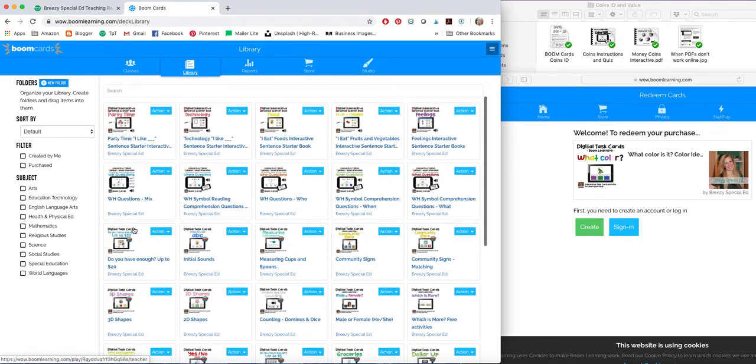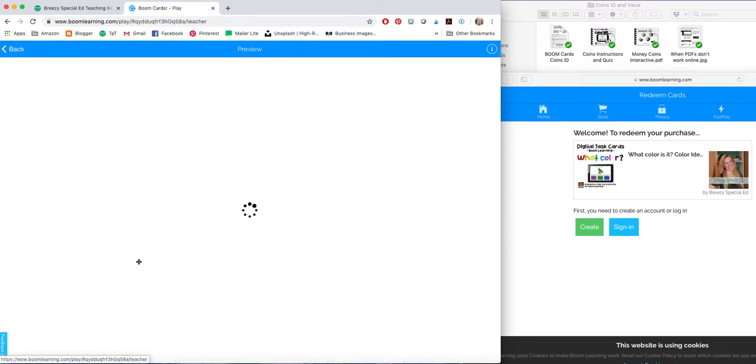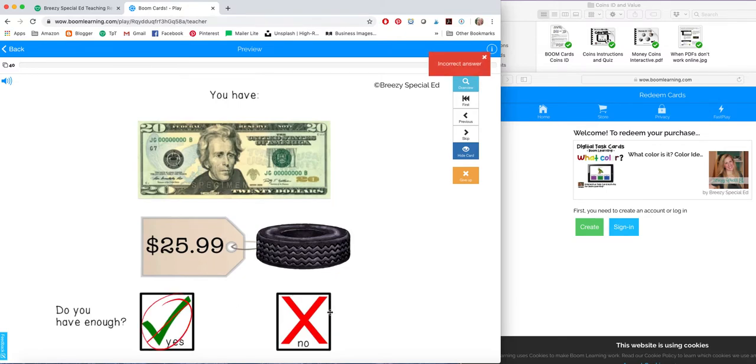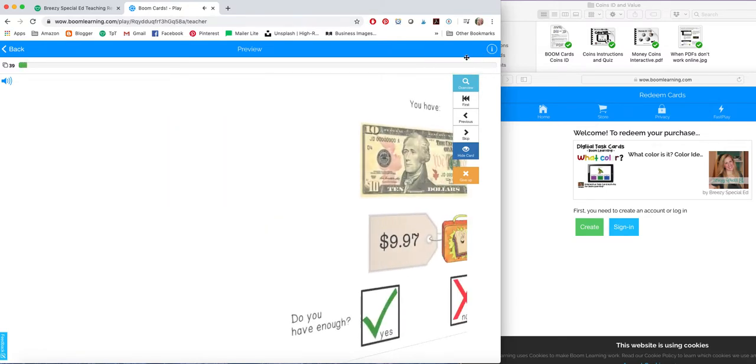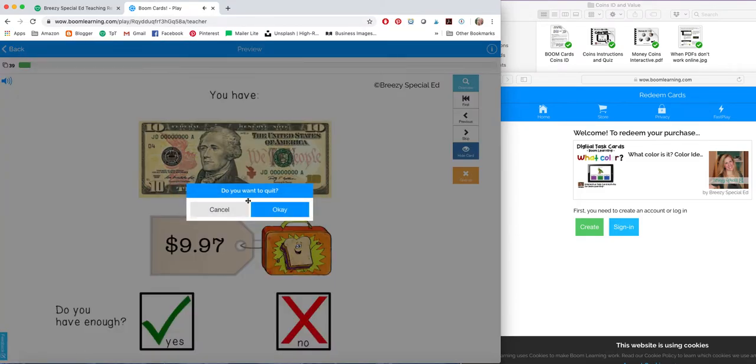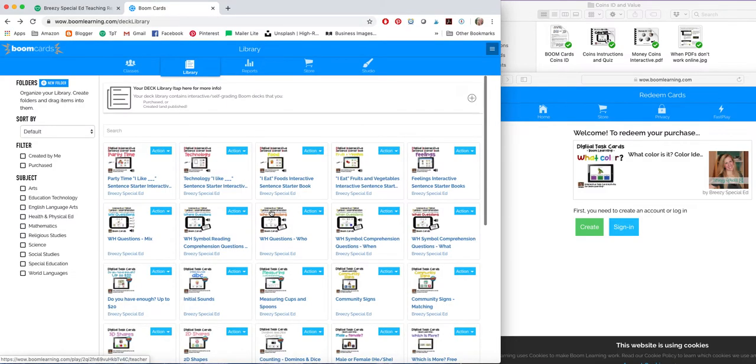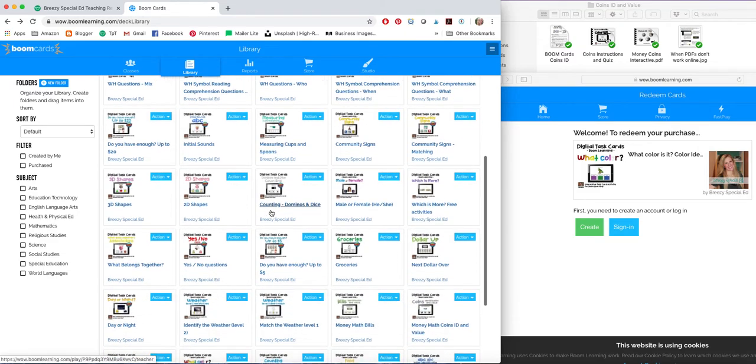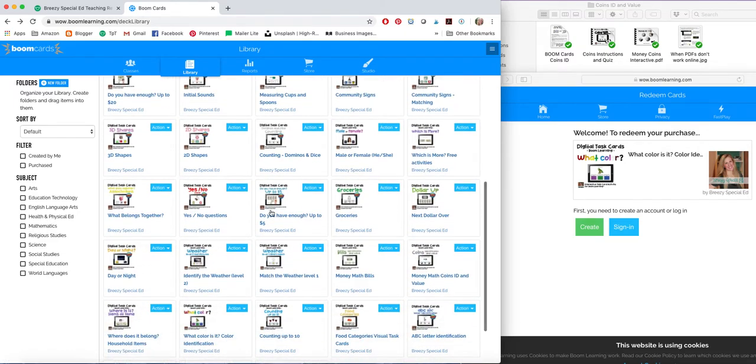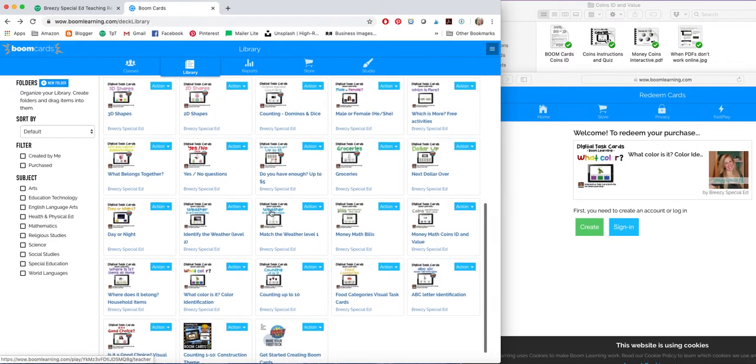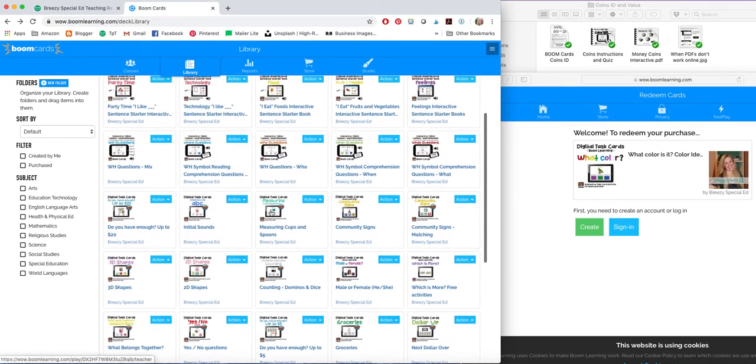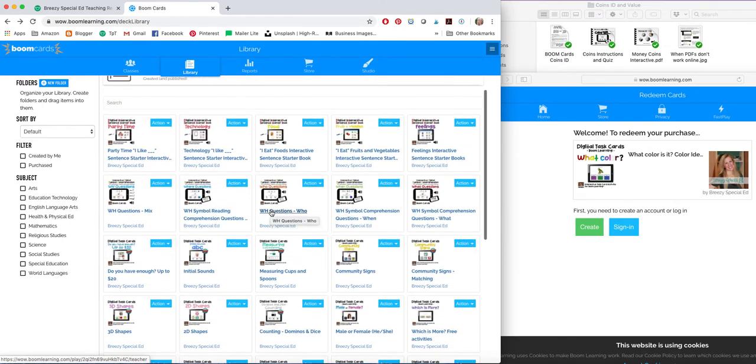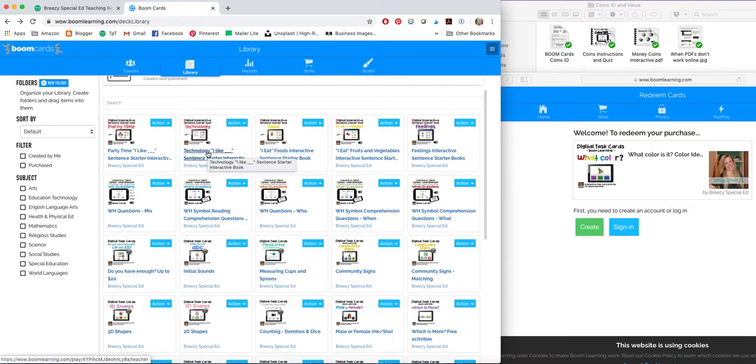Some of them don't need audio because it's the same thing every time. Like, do you have enough? They can look and read and decide. So it just depends. If they needed audio, I added it. If not, I didn't. So those are some of the activities I already have in my store. There's tons of different topics and I'm still creating more. So if there's a topic you would like to see, let me know and I will work on it. And I'm super excited about these books.